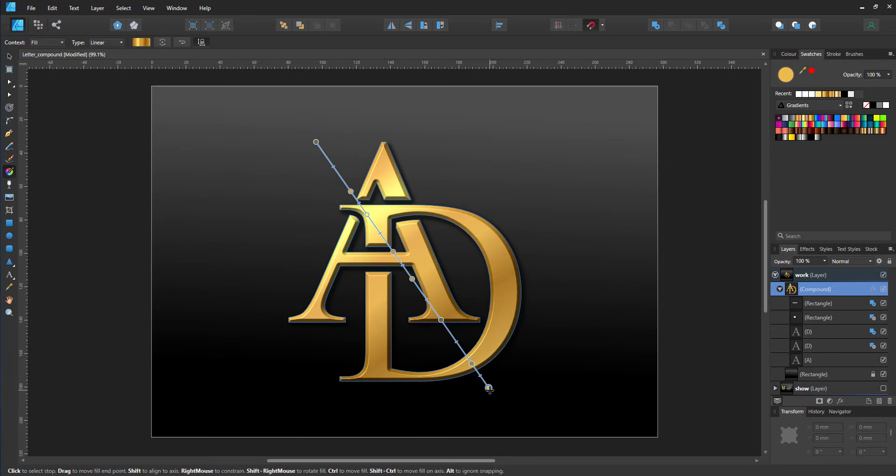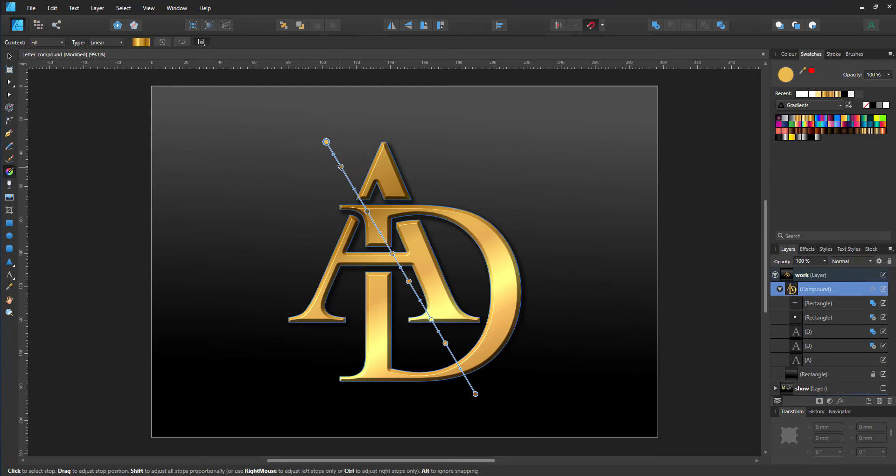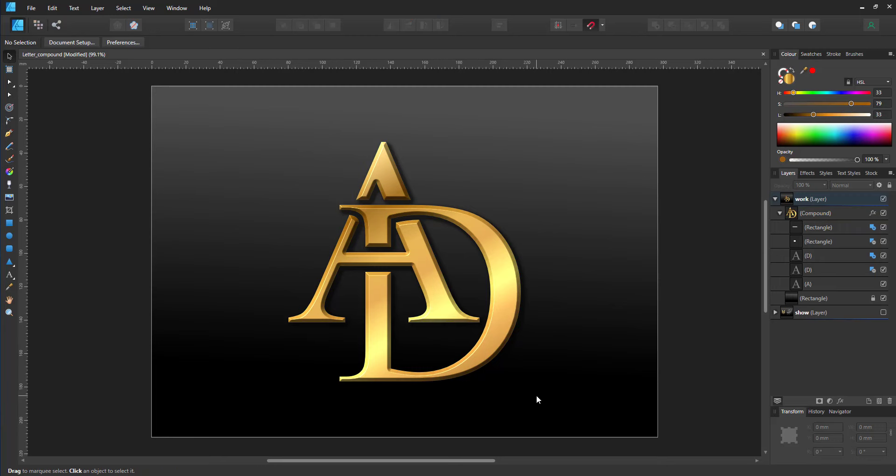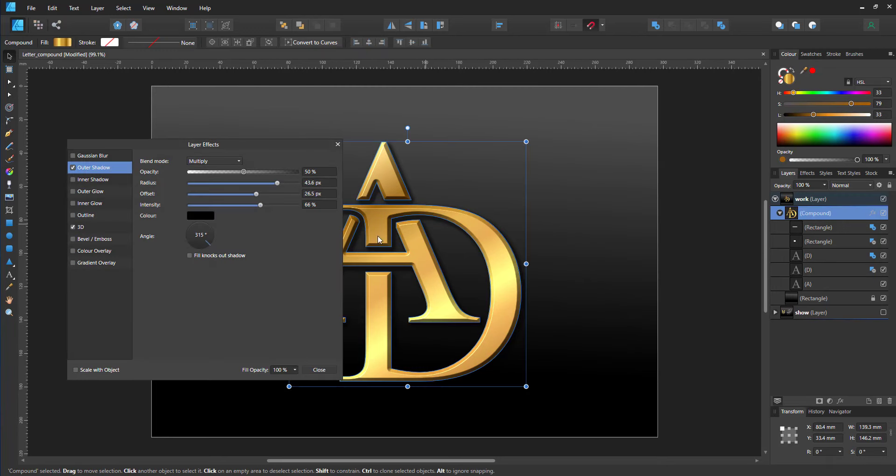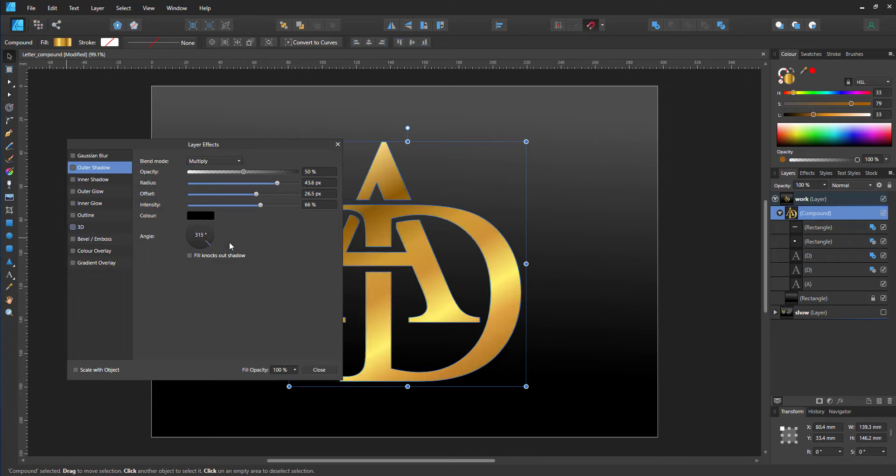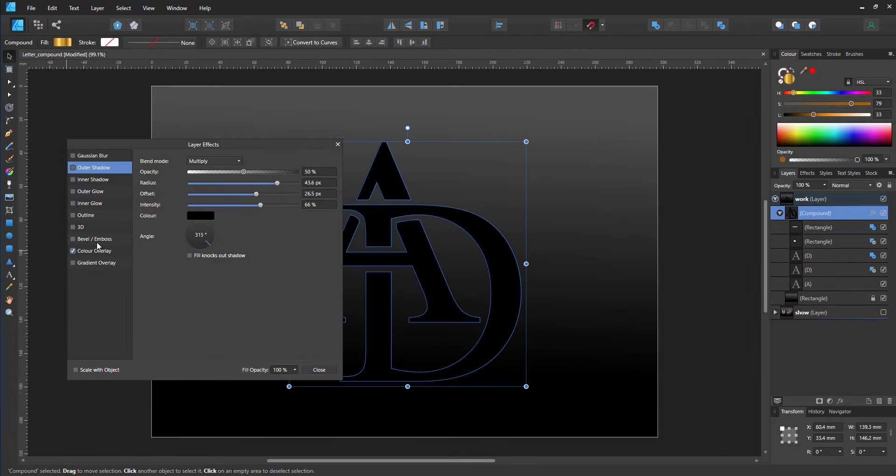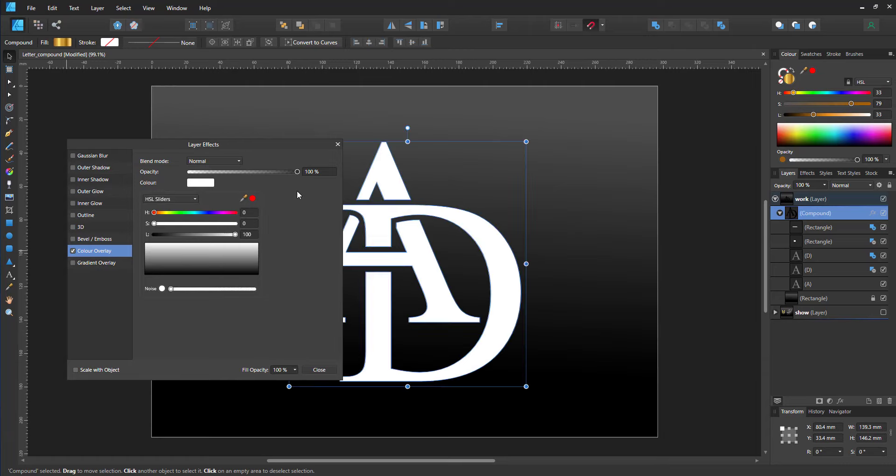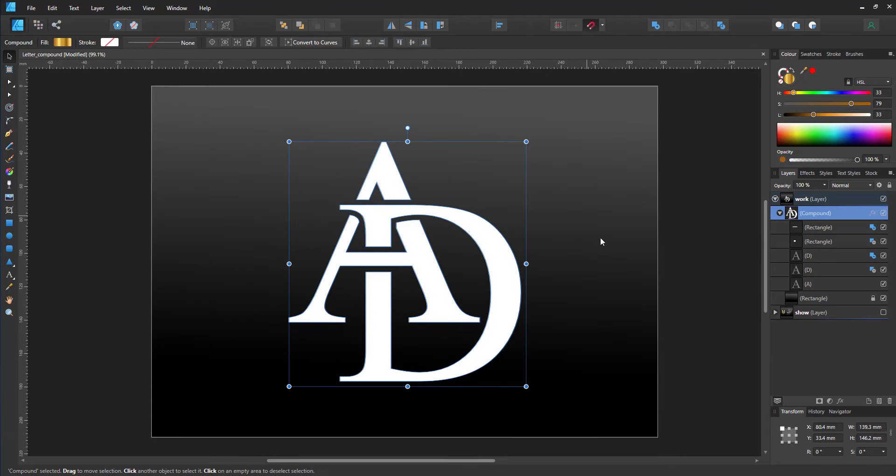Affinity Designer treats the compound layer as one curve, so all the effects apply to all the elements inside, and the export will be as one object if you export to SVG or EPS. Yet the whole design remains fully editable within Affinity Designer.